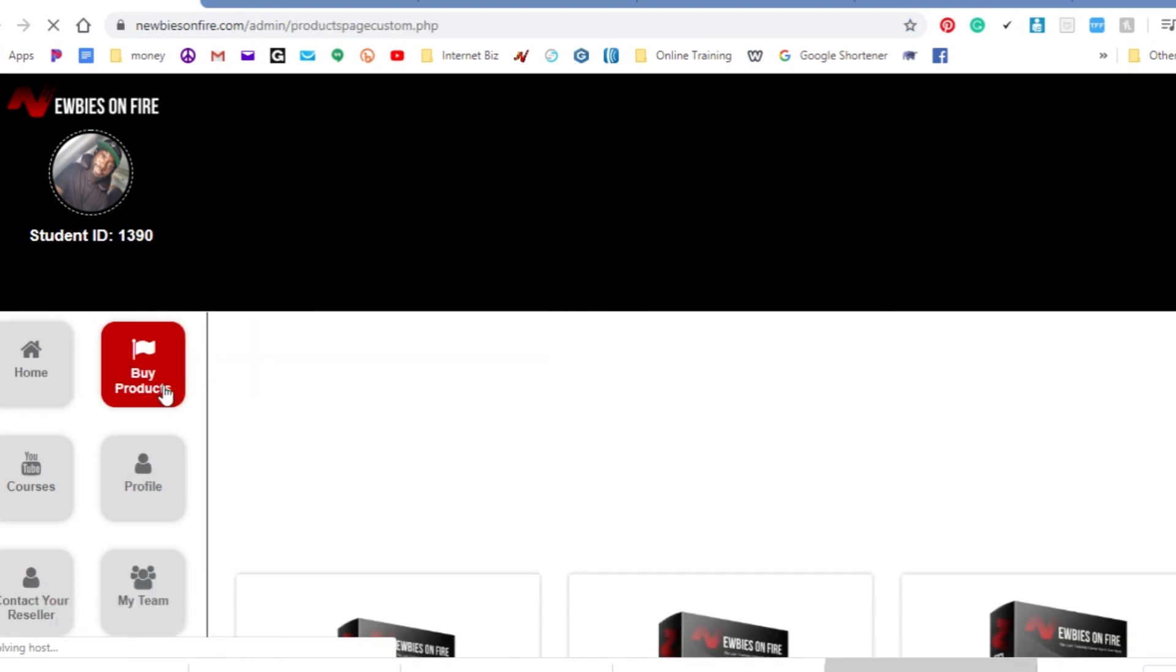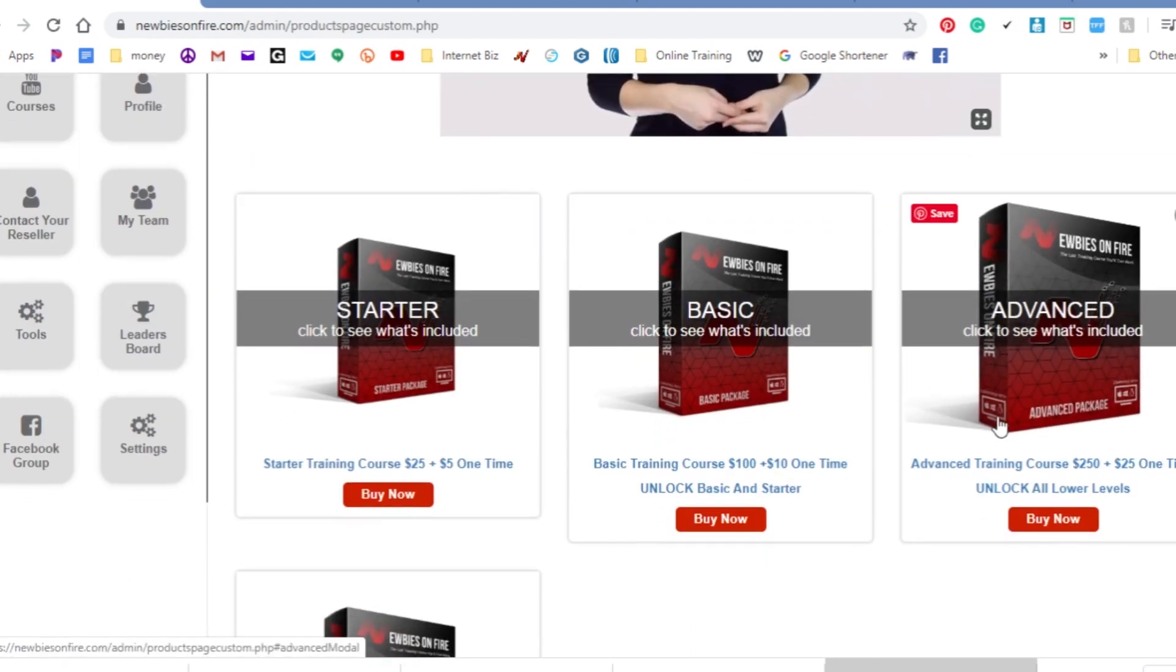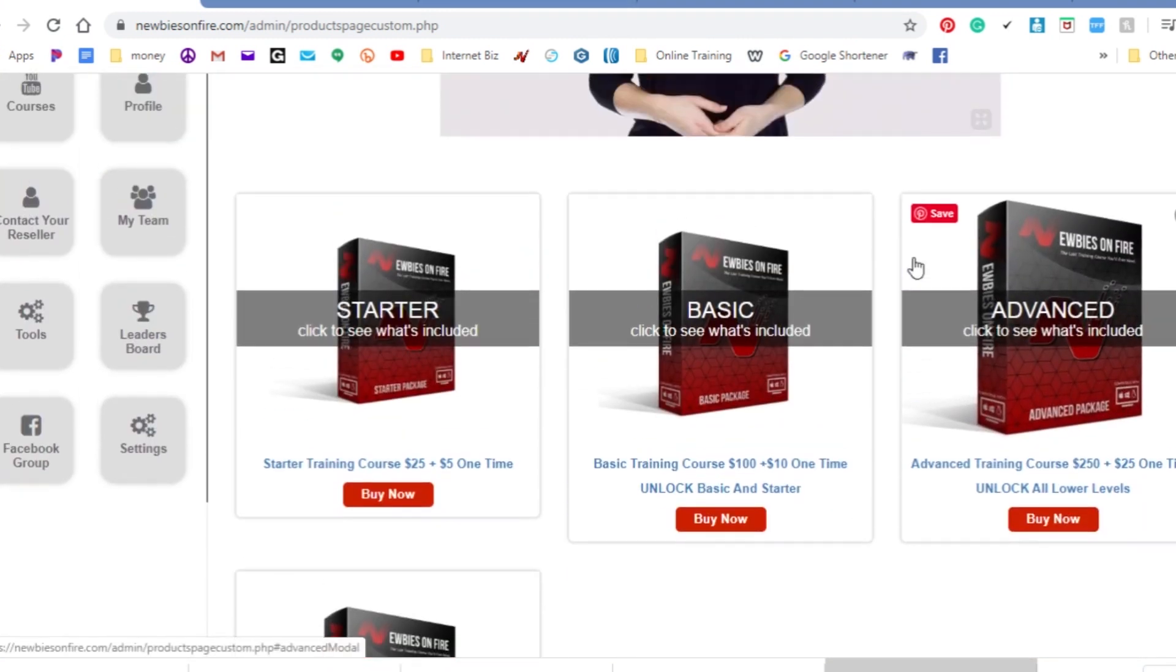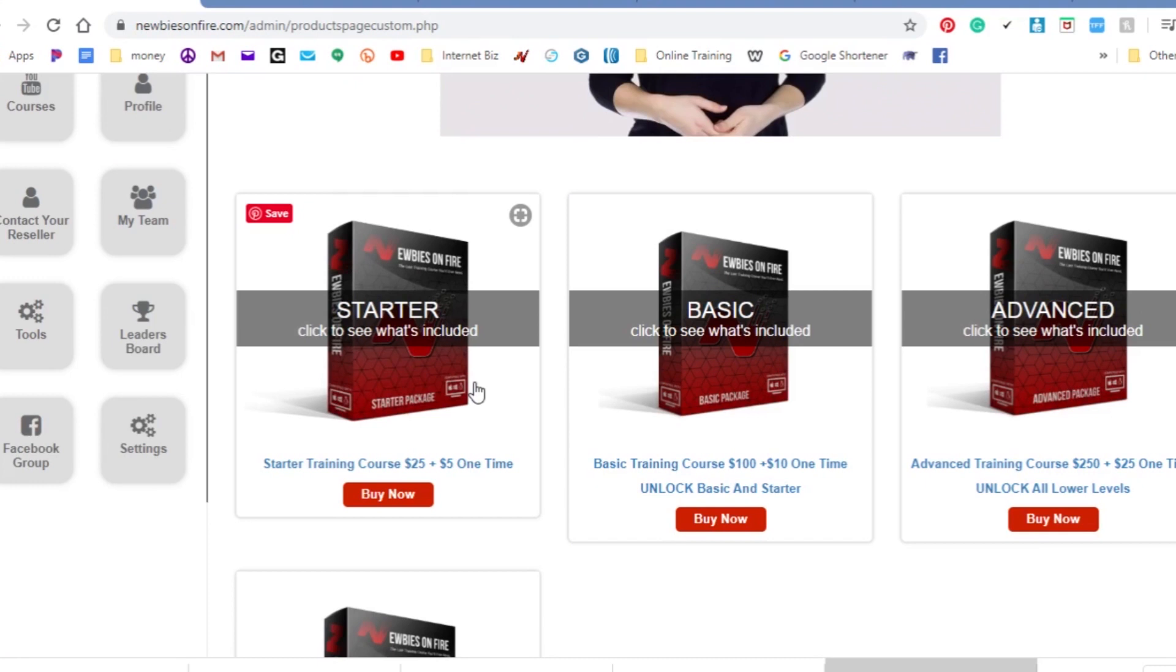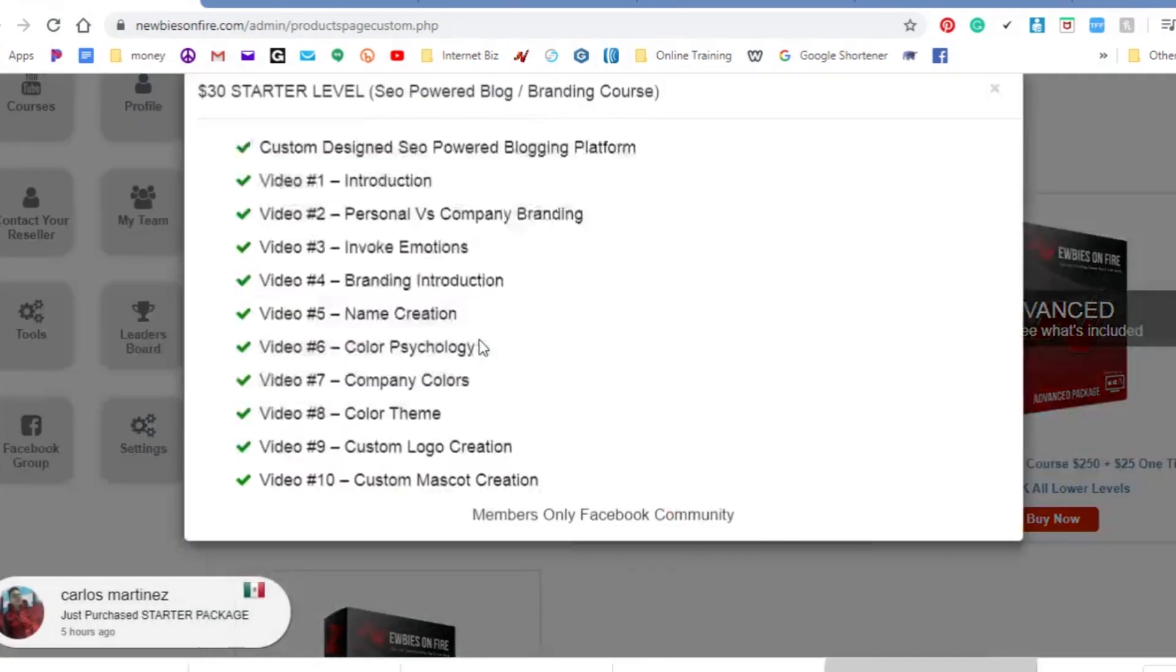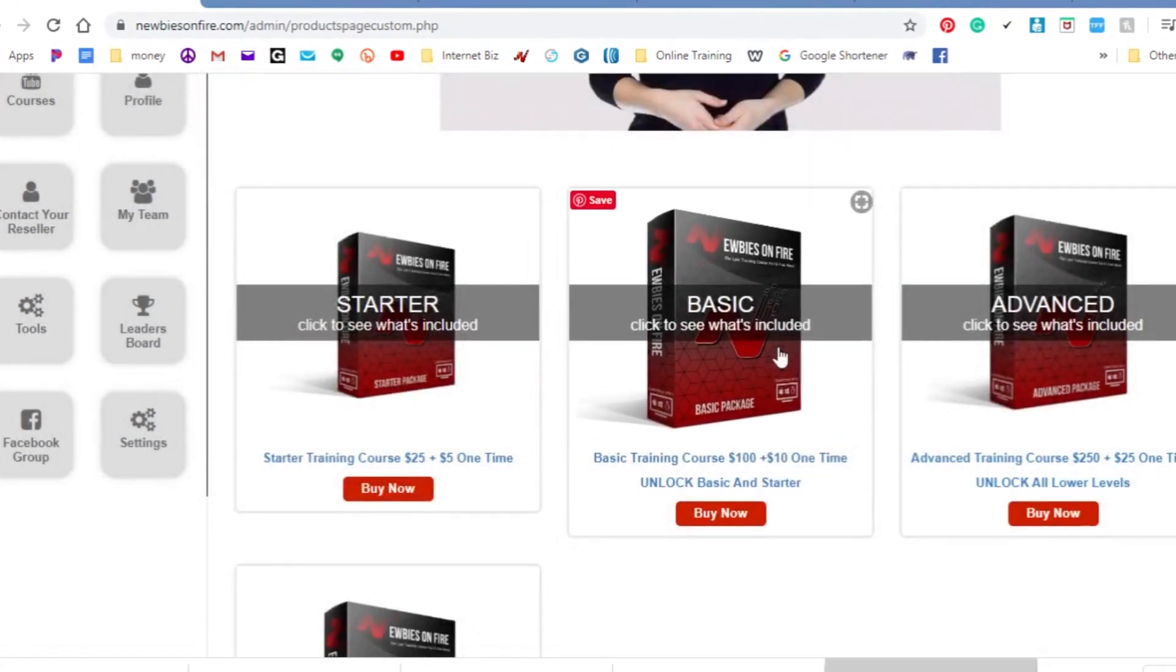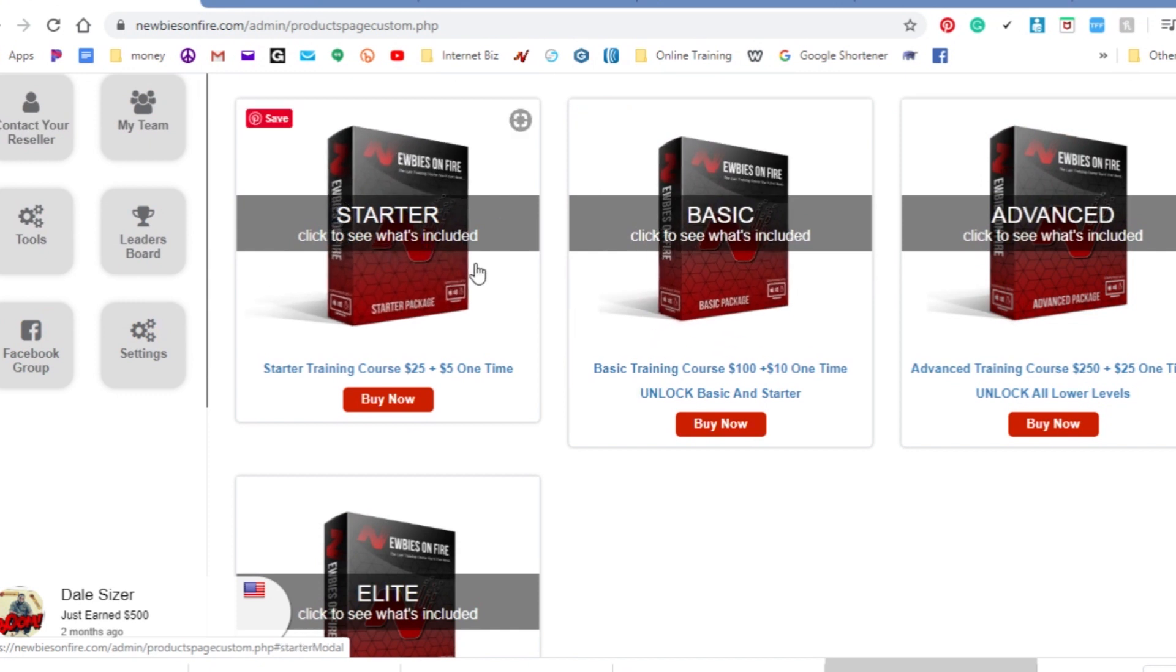You can actually come to your back office. It's gonna look just like this and you want to click over here on products by products. This is where your commissions come in hand. This is actually the starter package. You can get started for $25 one-time fee, all this is one-time fees, $25 one-time fee and $5 for your website. That can go ahead get you started and you can come in here and just look at all the information you'll be getting in each package.